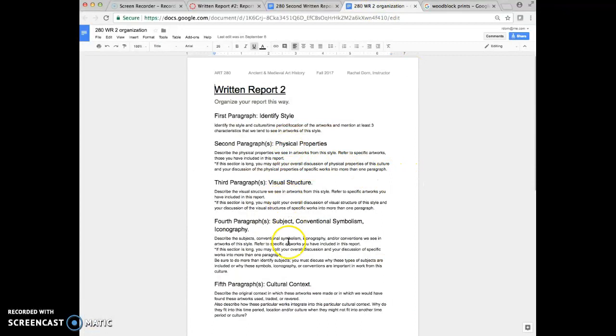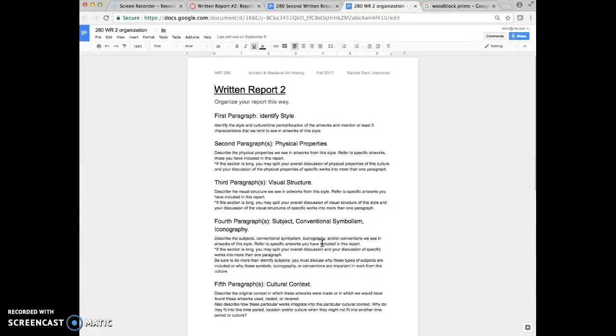You're going to apply the same sort of thing to subject, conventional symbolism, iconography. How do we recognize the subjects and how do we recognize that the subjects are from that time period style?